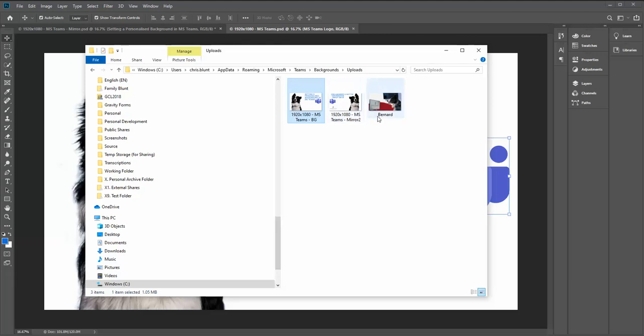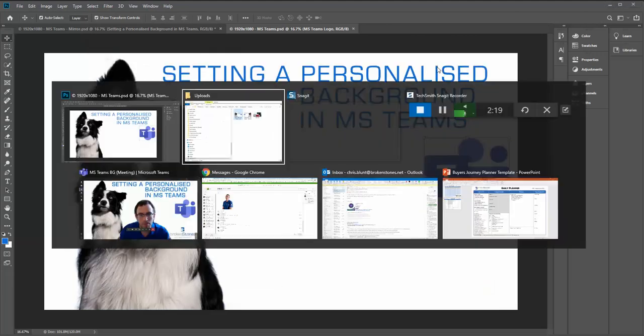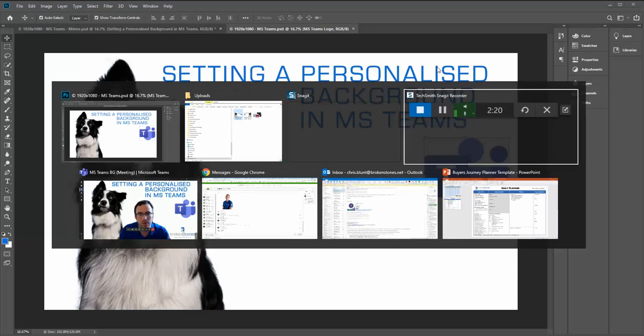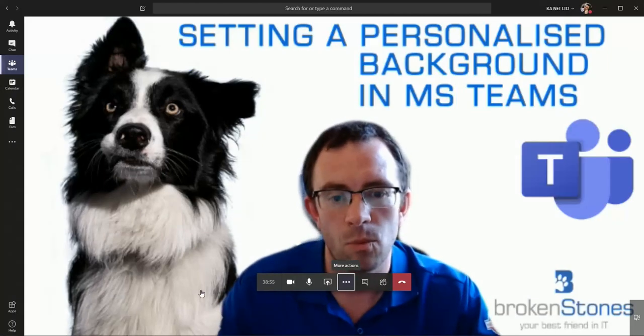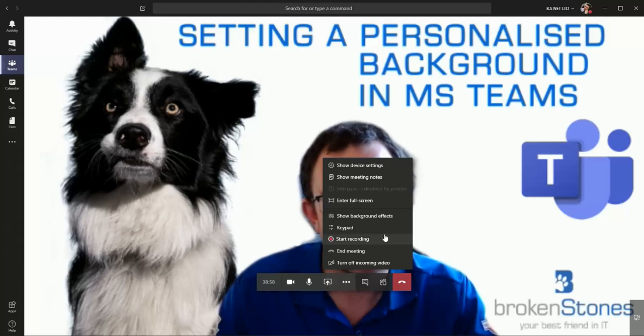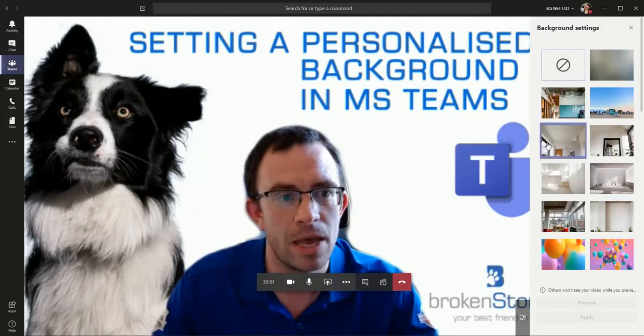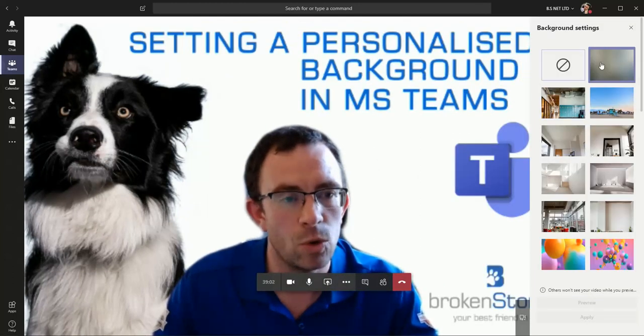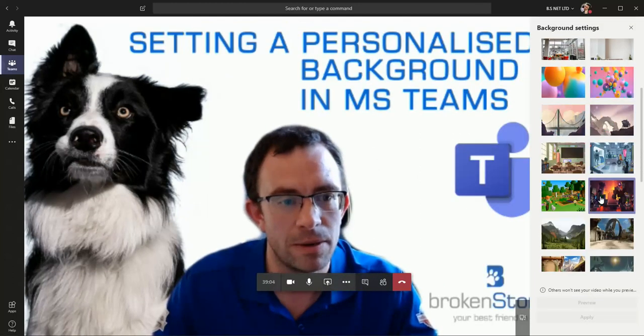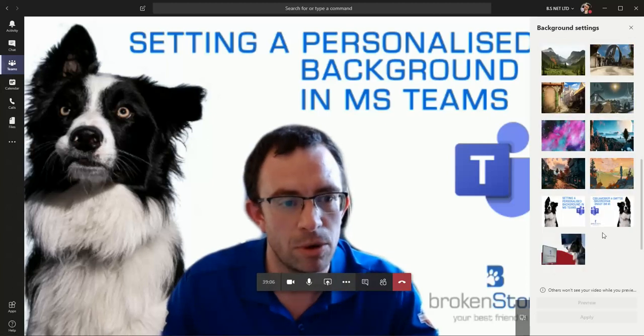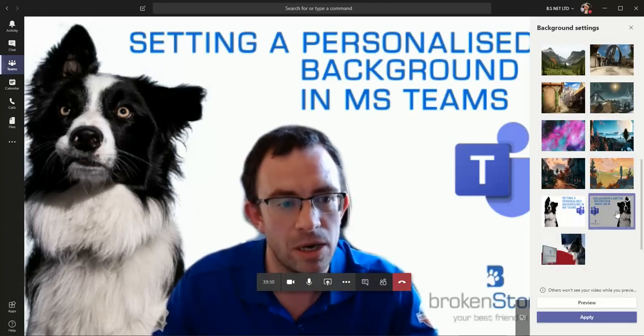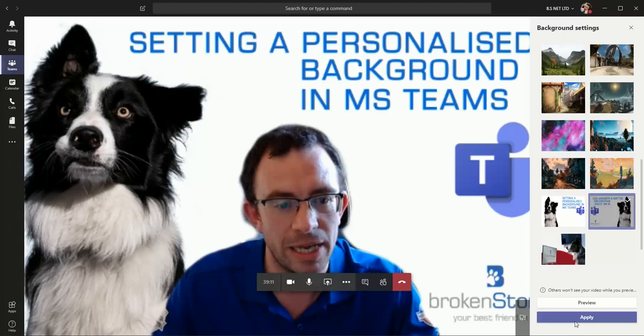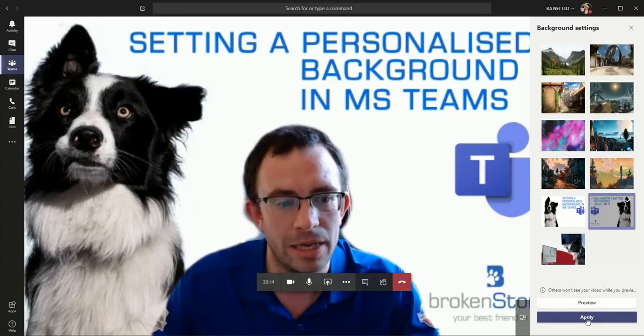You'll notice a couple others which I've previously uploaded there. Now if we jump back to Microsoft Teams down here, what we'll do is click the three little dots and click 'Show background effects.' We've got all of the standard Microsoft backgrounds here, and you'll notice right down at the bottom we have our new backgrounds. This is the one which I've just uploaded, and I'll simply click it and click apply, and then you'll notice...